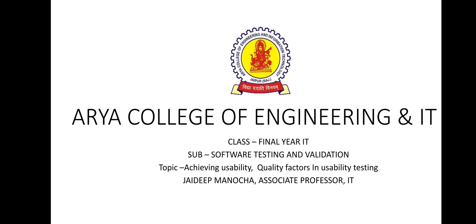Welcome students. This is Jaydeep Manoja, Associate Professor, Department of Information Technology, R.I. College of Engineering and Information Technology, Jaipur. This video is for final year IT students. Subject is Software Testing and Validation. The topic is how to achieve usability and what are the quality factors in usability testing.